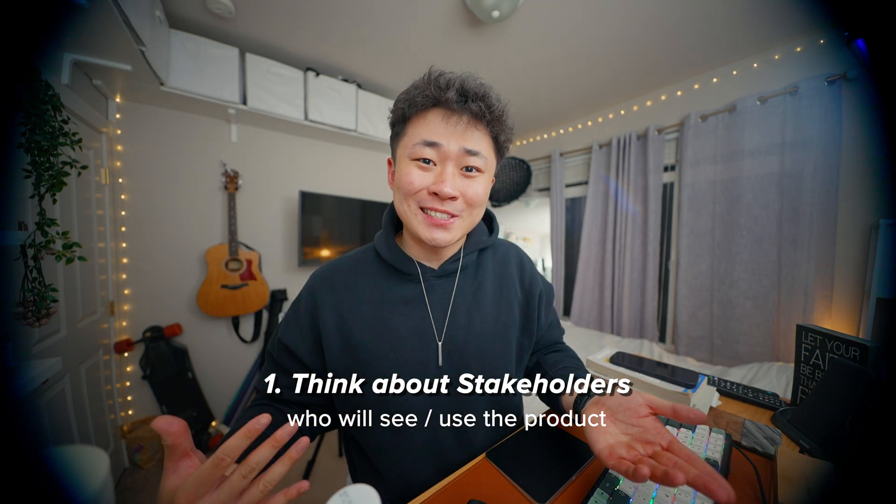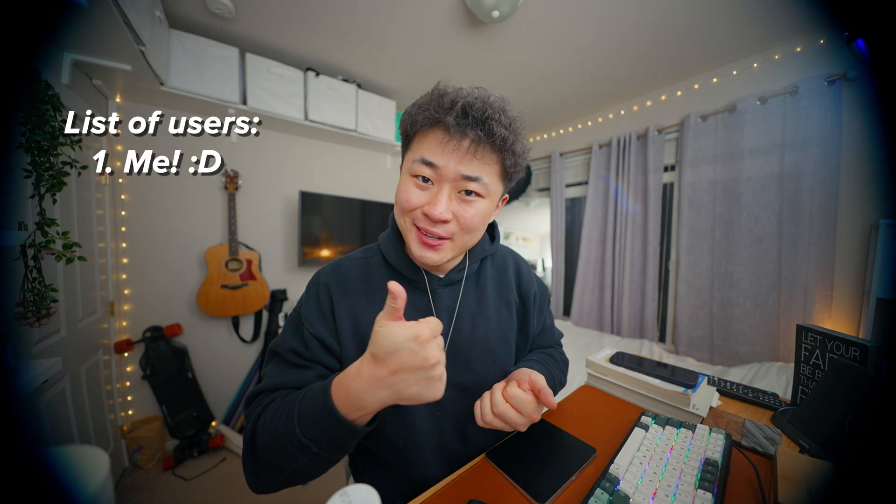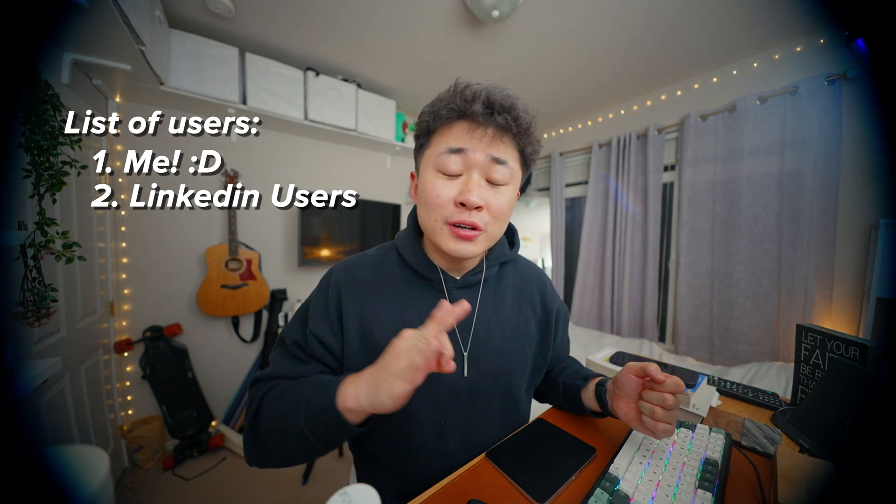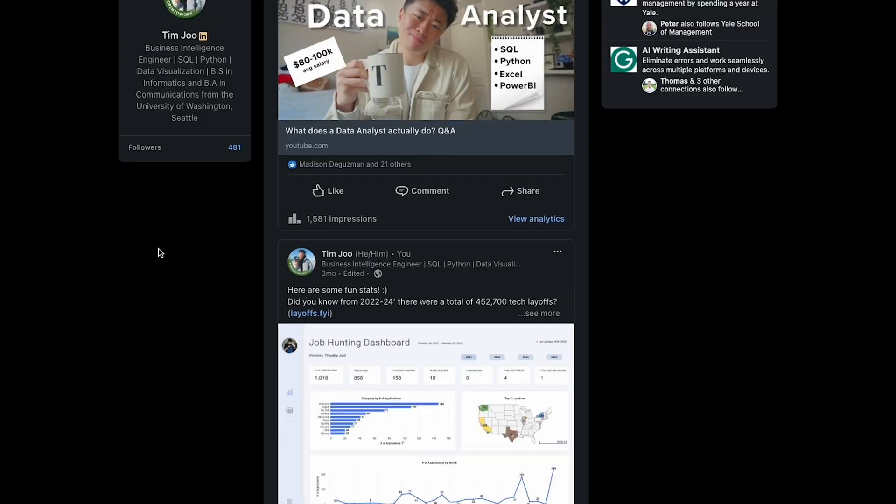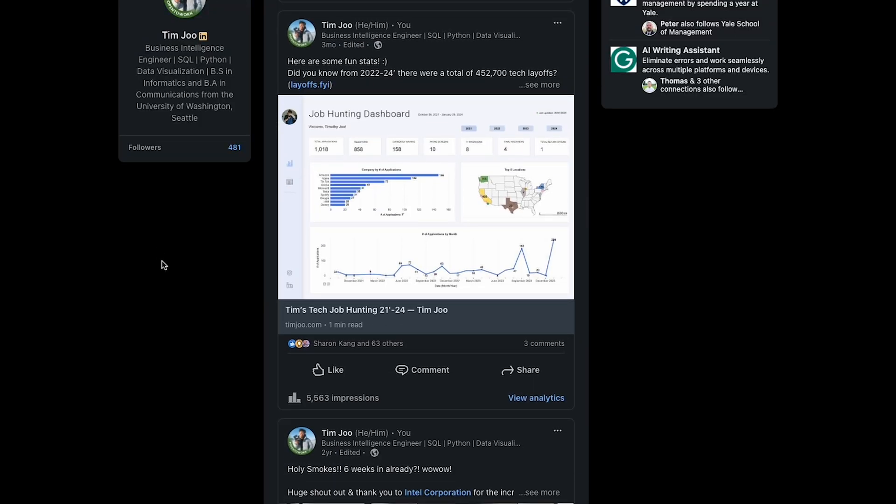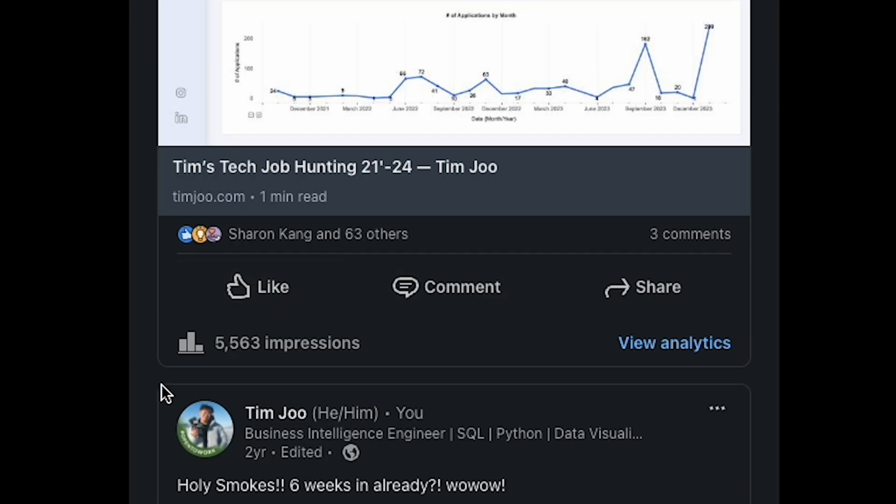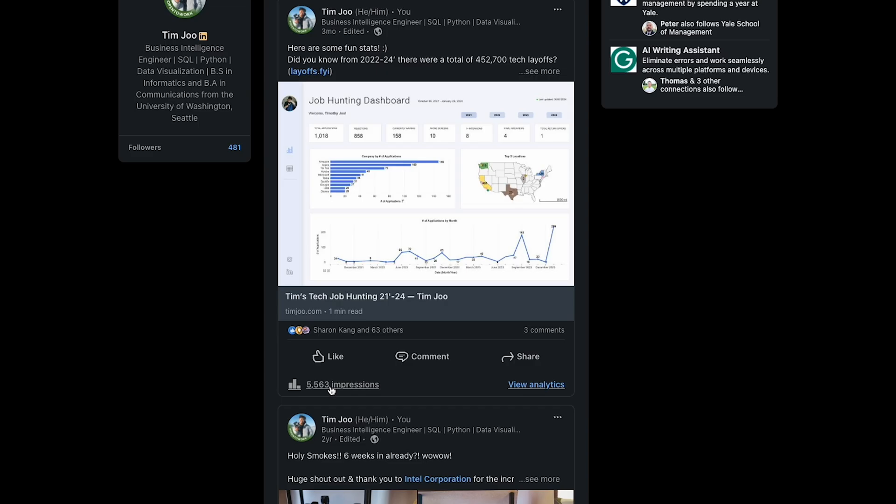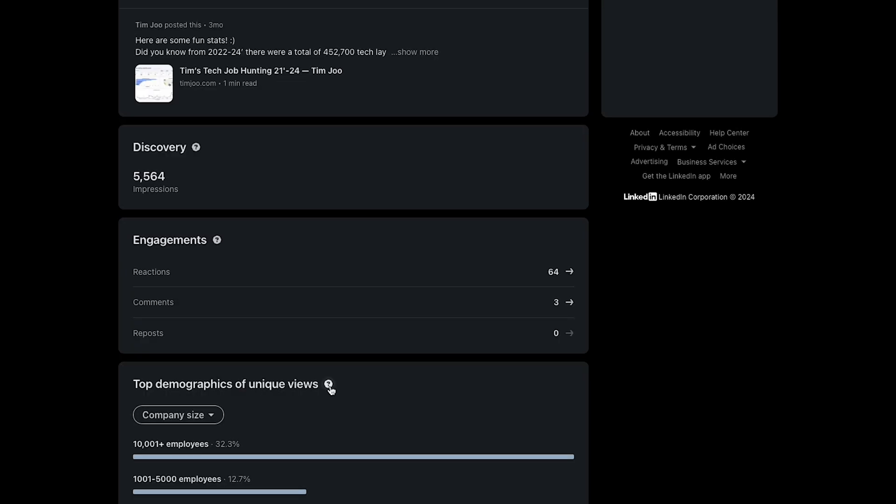The first point is thinking about the stakeholders. Who is going to be seeing this? Who is going to be using this? In this instance, one is of course myself, next is LinkedIn users scrolling and seeing posts, and third is recruiters and hiring managers.